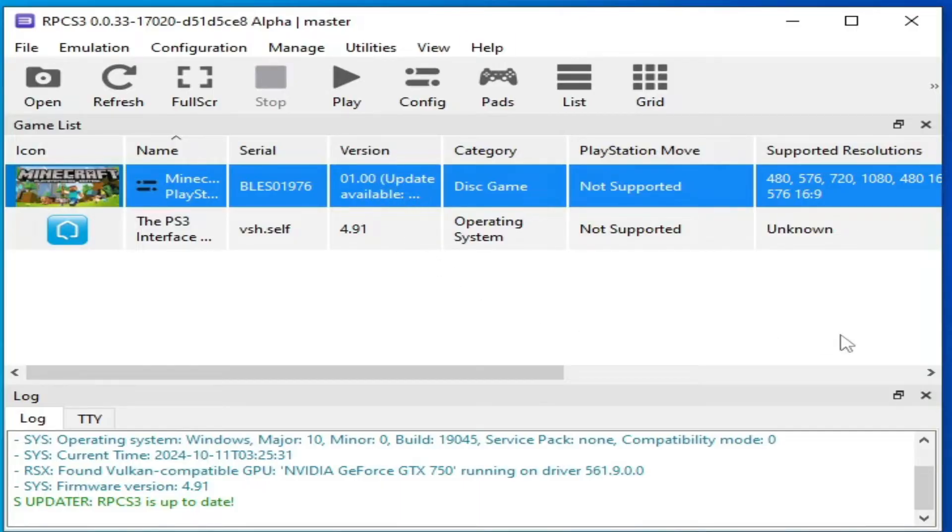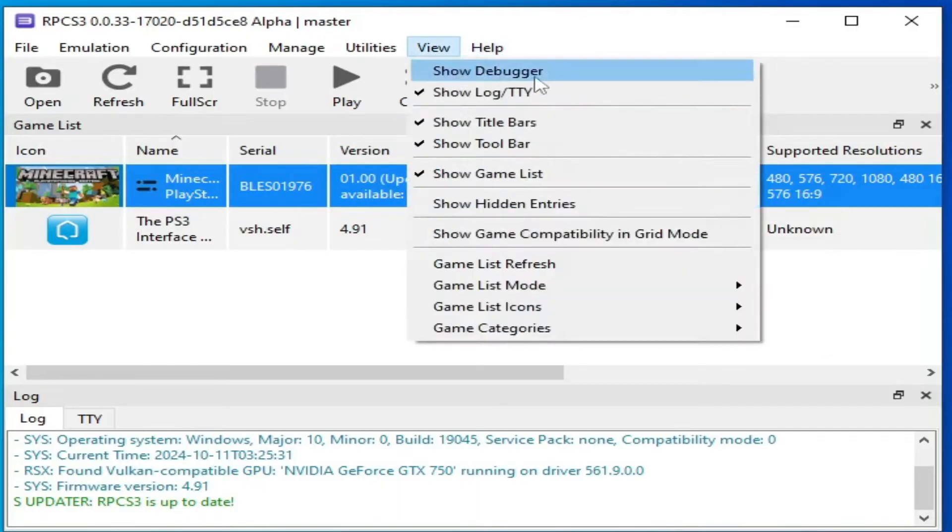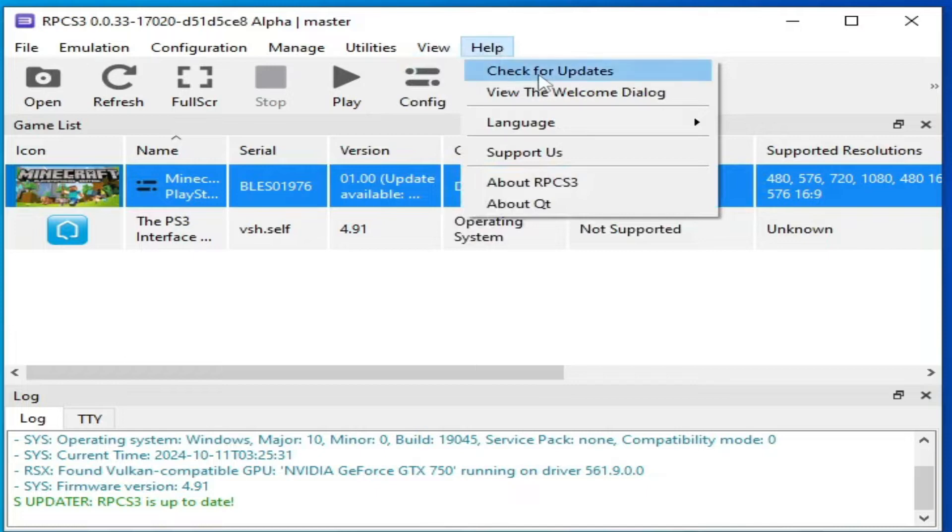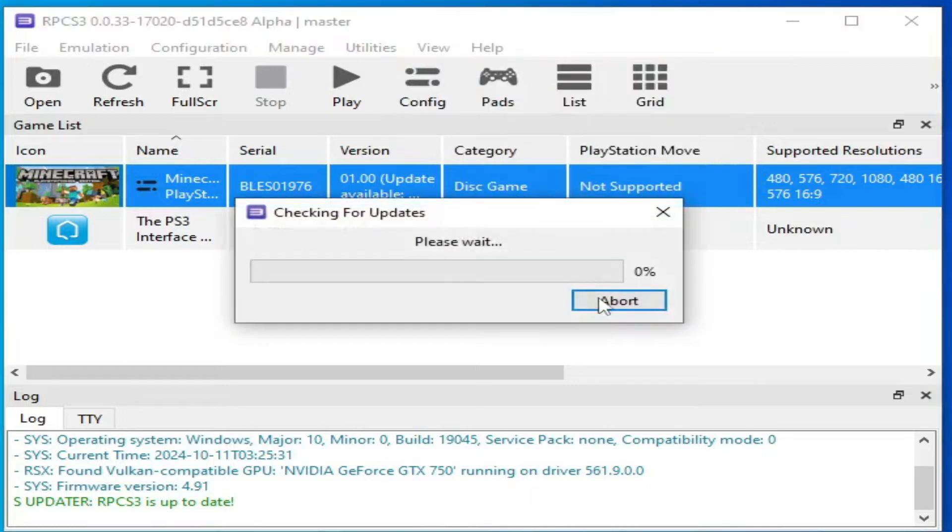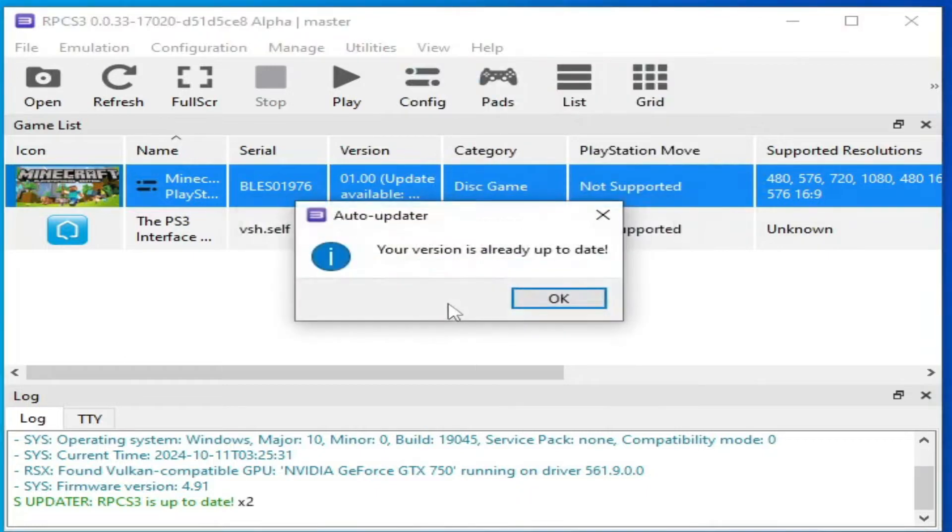Solution number two. Go to help and check for updates. Your version is already up to date.